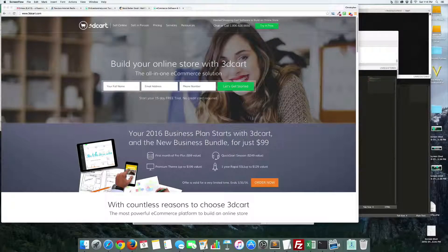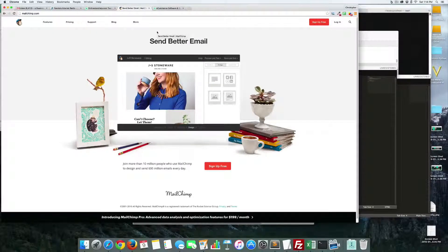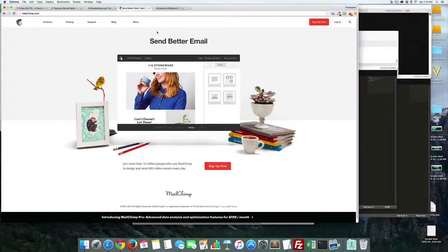Before we get started with the pop-up, we have to prepare our email marketing system. For this video I'm going to use MailChimp to show you how this works, but the free pop-up works with MailChimp, Aweber, GetResponse, and a host of others. I'll show you all the different ones when we get it set up. Note that 3D Cart does have its own newsletter system.